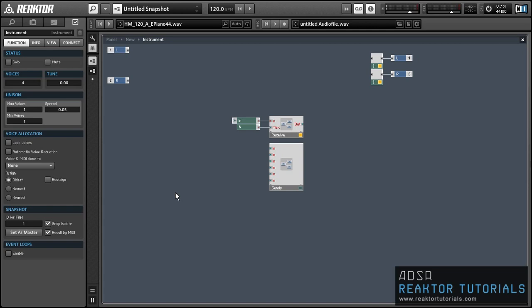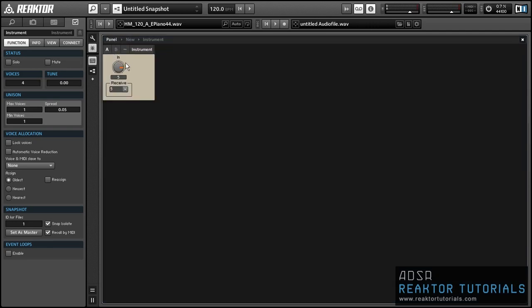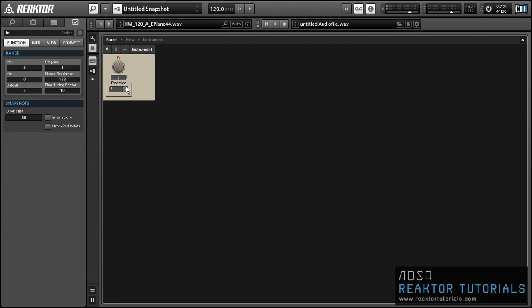Hey everyone, this is Sal Mandaranogram with ReactorTutorials.com and today I'm going to be working on the second part of a tutorial using receive modules to create an open-ended dynamic routing system in Reactor. The first part of this tutorial detailed the creation of a macro that contains the receive module and shows how we can use an incoming event signal to control which send module is being received by the receive module. You can see here we can turn this knob and it will change the active send in the receive module.